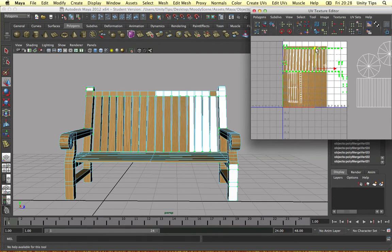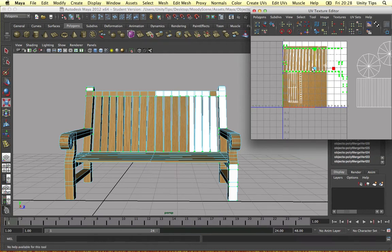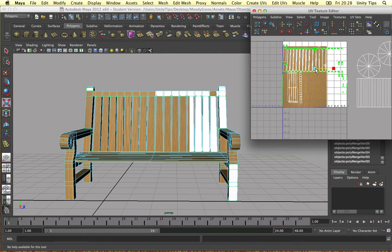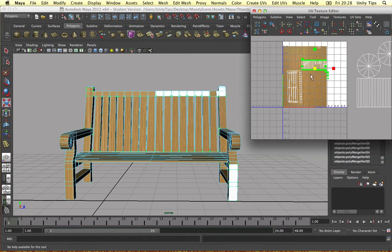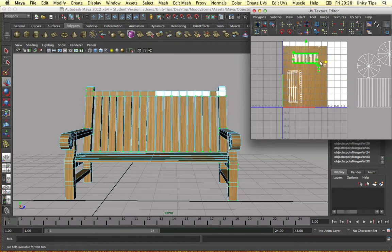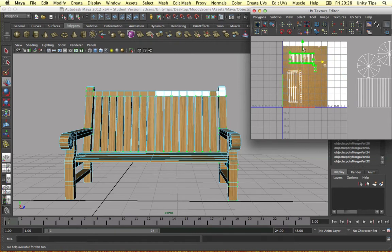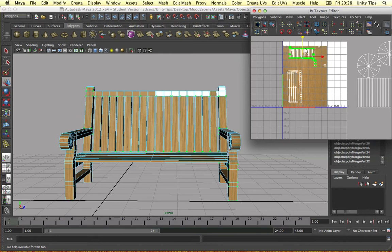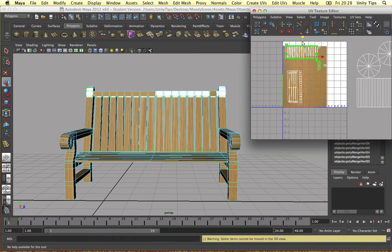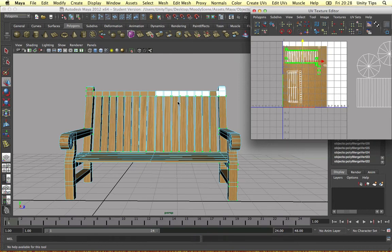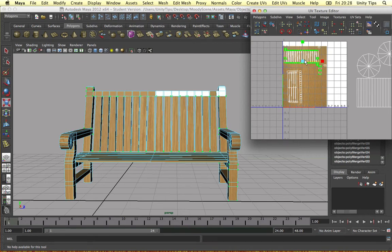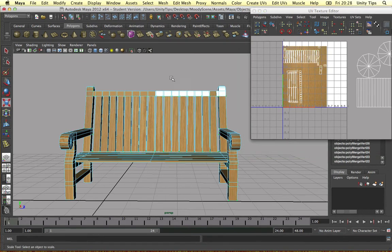We can move them about if we wanted to. We can make them a bit smaller. And it's as simple as that. Now as you can see the texture is kind of aligned in the right direction. I kind of already done it when I was practicing.